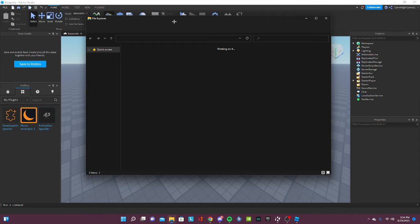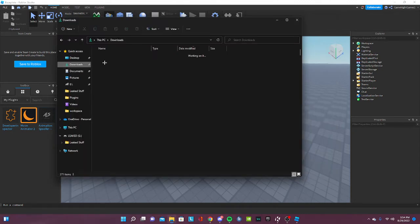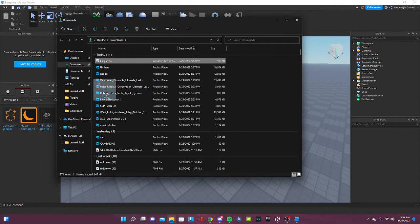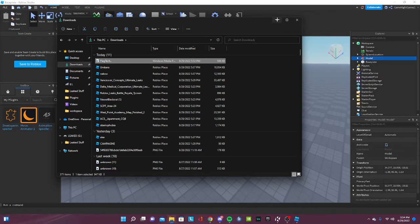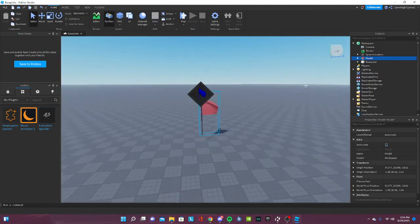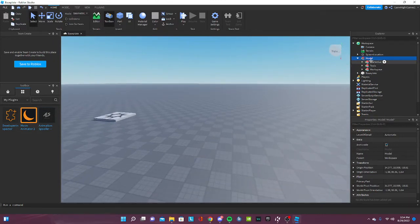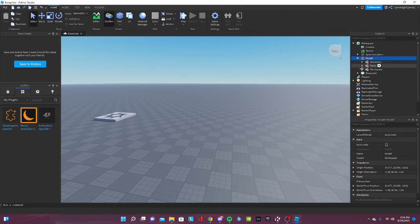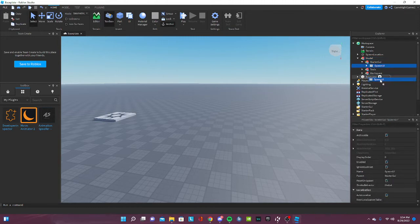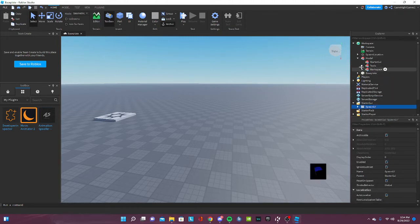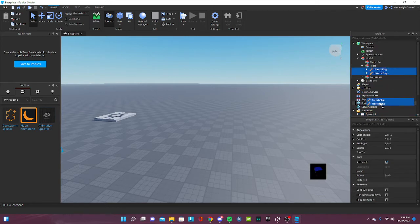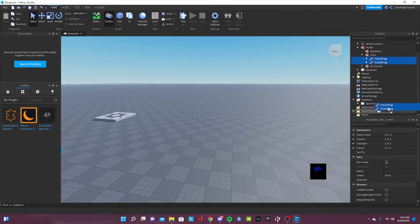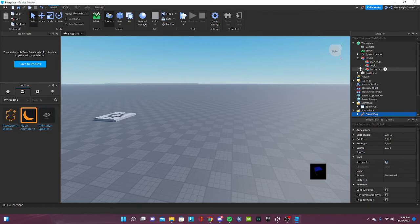Now go to your files and drag the flag tag that you just downloaded right here. Boom, you have the flag tag in your game. Now you will see this right here. You're gonna put the Star GUI in this spot—tools. You can put it in starter pack or server storage.